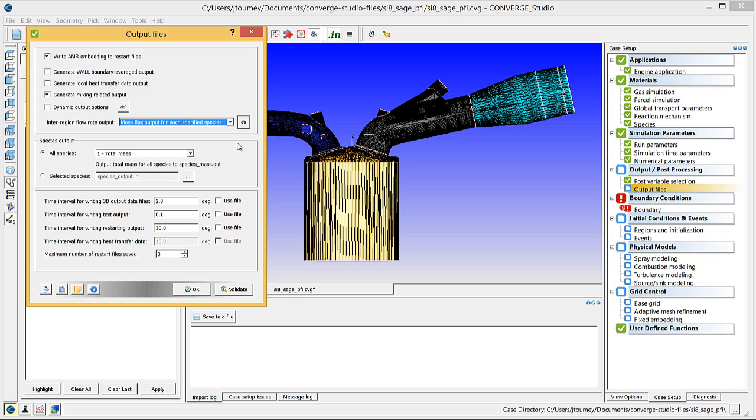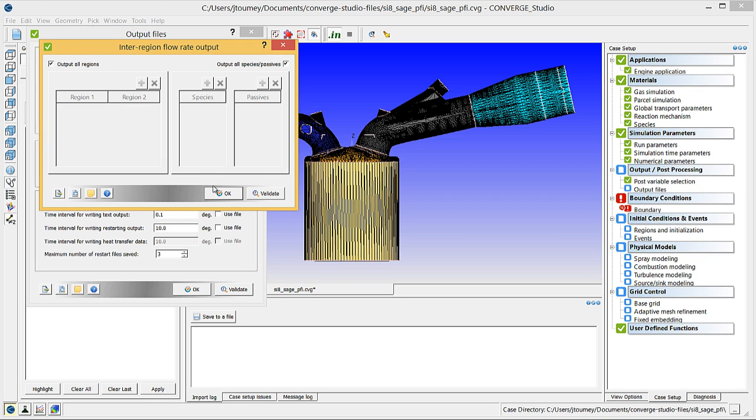Click on the Interregion Flow Rate Output drop-down menu and select Mass Flux Output for each specified species. This option is recommended for engine simulations and will output information such as the total mass flow from one specified region to another. Then, click on the Glasses button to open the Interregion Flow Rate Output dialog box. Verify that both the Output All Regions and the Output All Species and Passives checkboxes are checked and click OK.